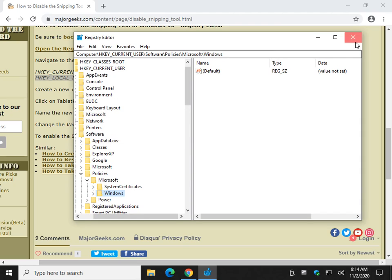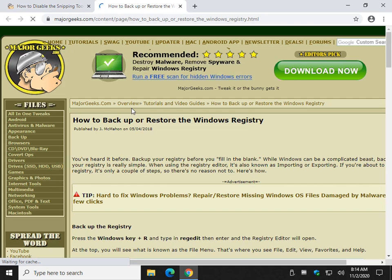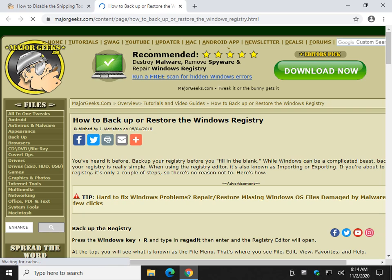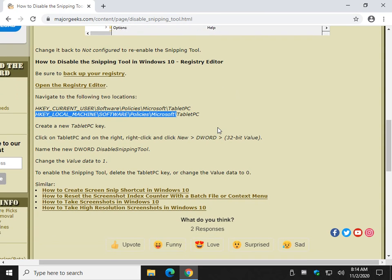As always, when you're playing with a registry, please back it up. Follow this link here on how to backup or restore your registry. It's easy to do. Once again, at the bottom of the tutorial in the description, you can find that link.